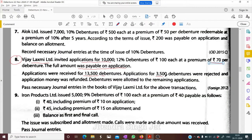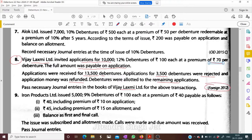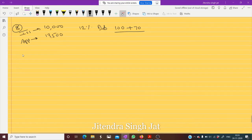Applications for 3,500 debentures were rejected and application money was refunded. Debentures were allotted to the remaining applicants. We need to pass the necessary journal entries in the books of Vijay Lakshmi for the above transactions. This question was part of the board exam 2012.